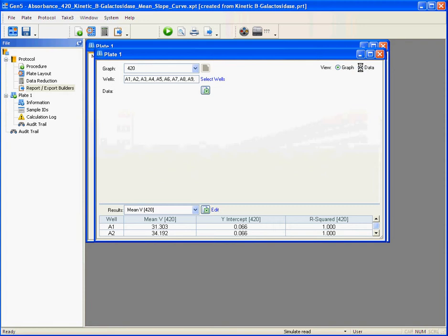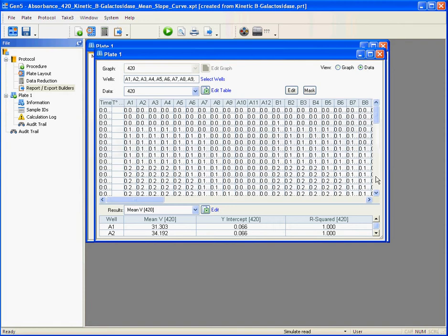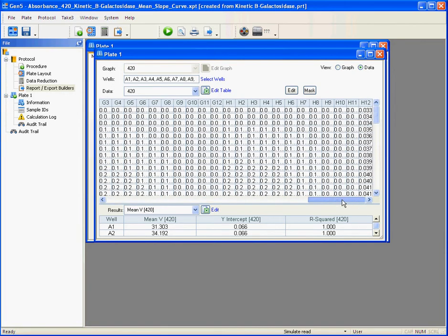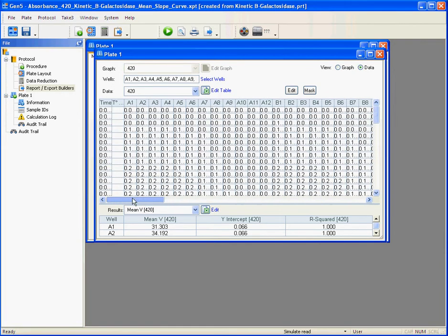You can also look at the data as a large table that shows you all of the results and export all of this data in one click using Gen5's quick export function.